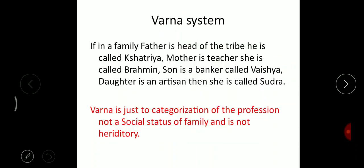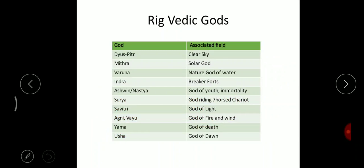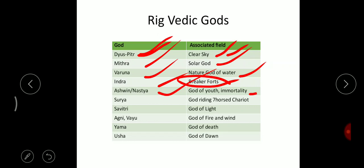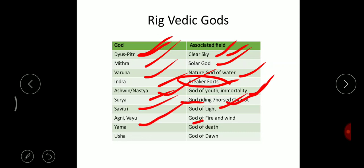Here are some early Vedic gods: Dyausputra is the god of clear sky, Mitra is the solar god, Varuna is the god of nature or god of water, Indra is a very important god in Rigveda called the breaker of forts, Ashwin is the god of youth, mortality, and health, Surya is the sun god who rides a chariot pulled by seven horses, Savitri is the god of light, Agni and Vayu are gods of fire and wind, Yama is the god of death, and Usha is the god of dawn.